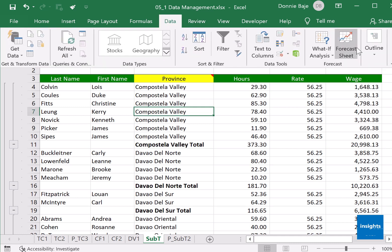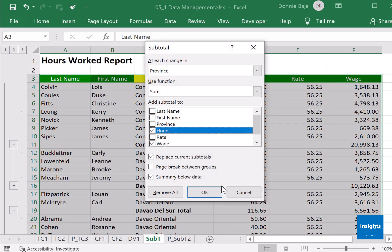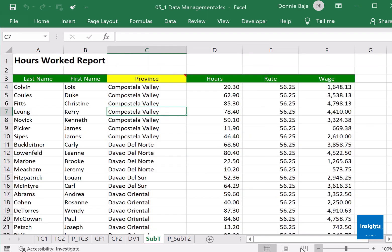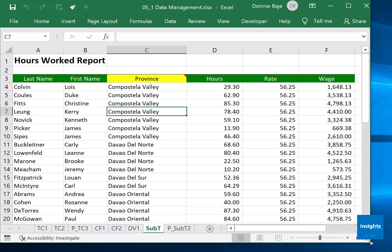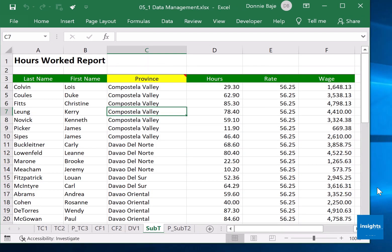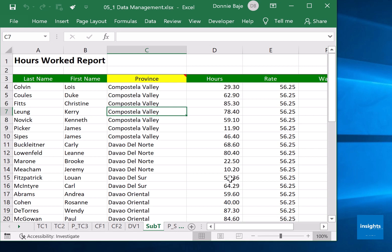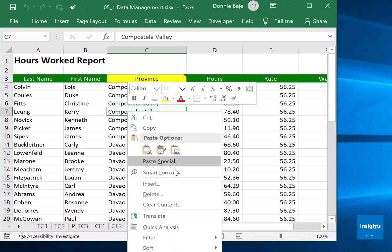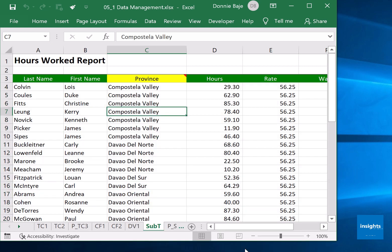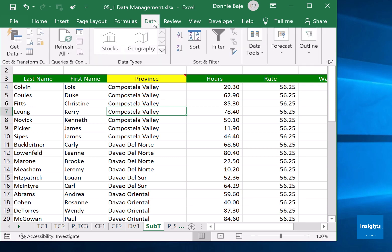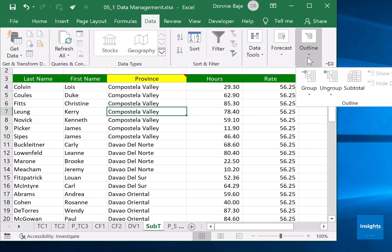Now let me repeat the steps. I will remove that and let me show you all the buttons there. So first again, sort according to how you want your data to be grouped, then go to Data, Subtotal.